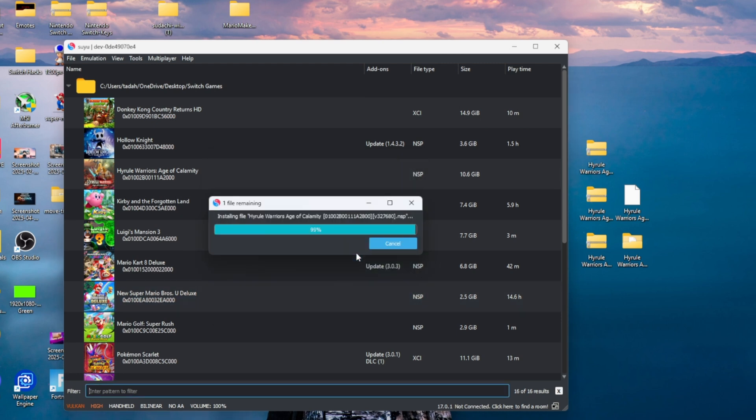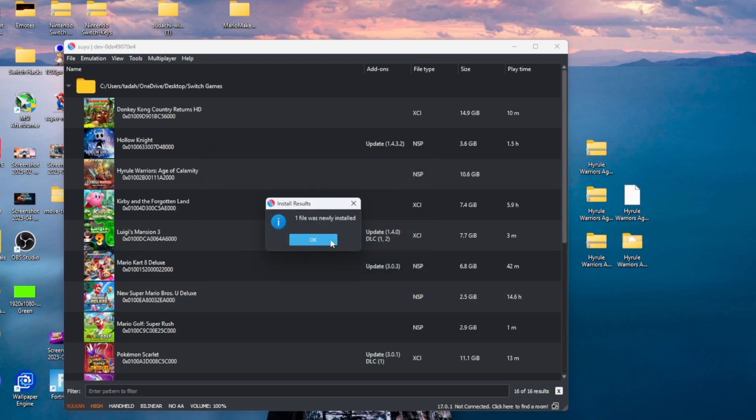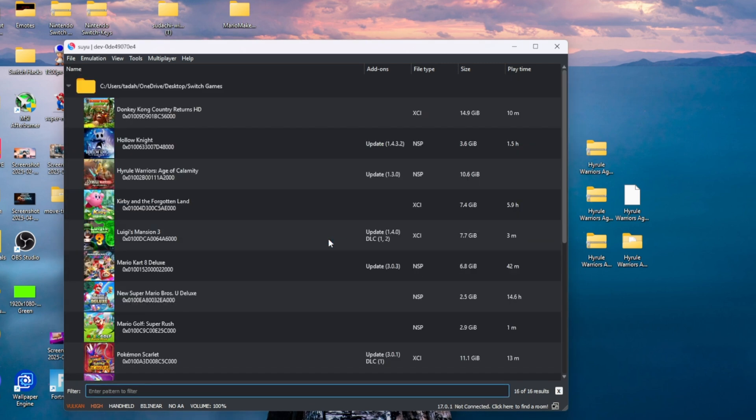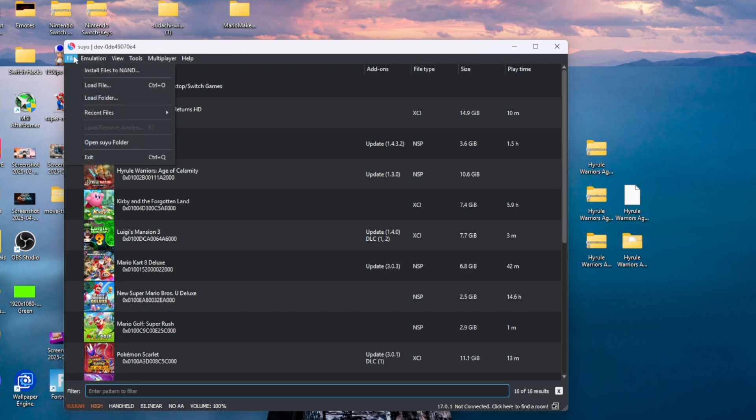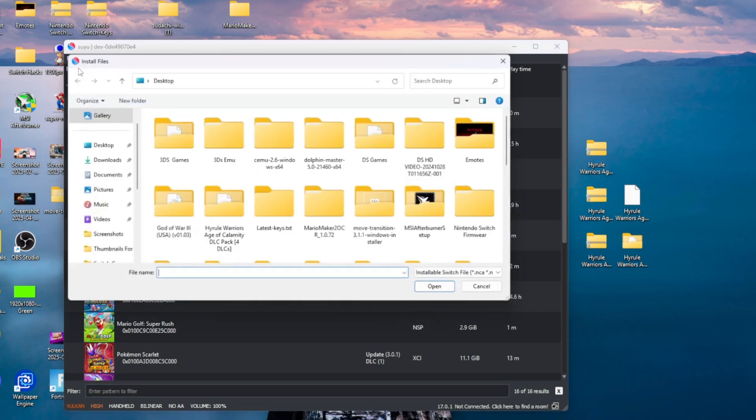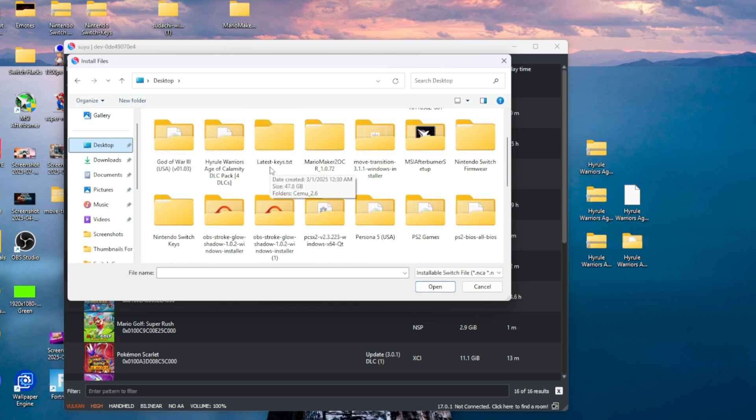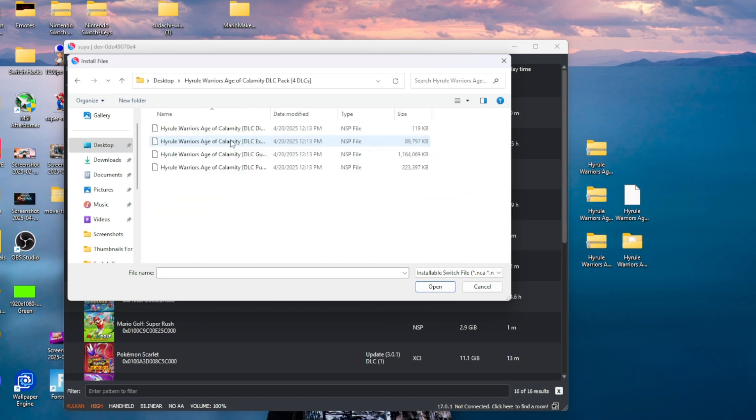The next thing we're going to do is add the DLC. We're going to go to the top where it says File, find where it says Install Files to NAND, and we're simply going to find the DLC, select it, press open, and let it do its thing. You should get the indication that the DLC was added.